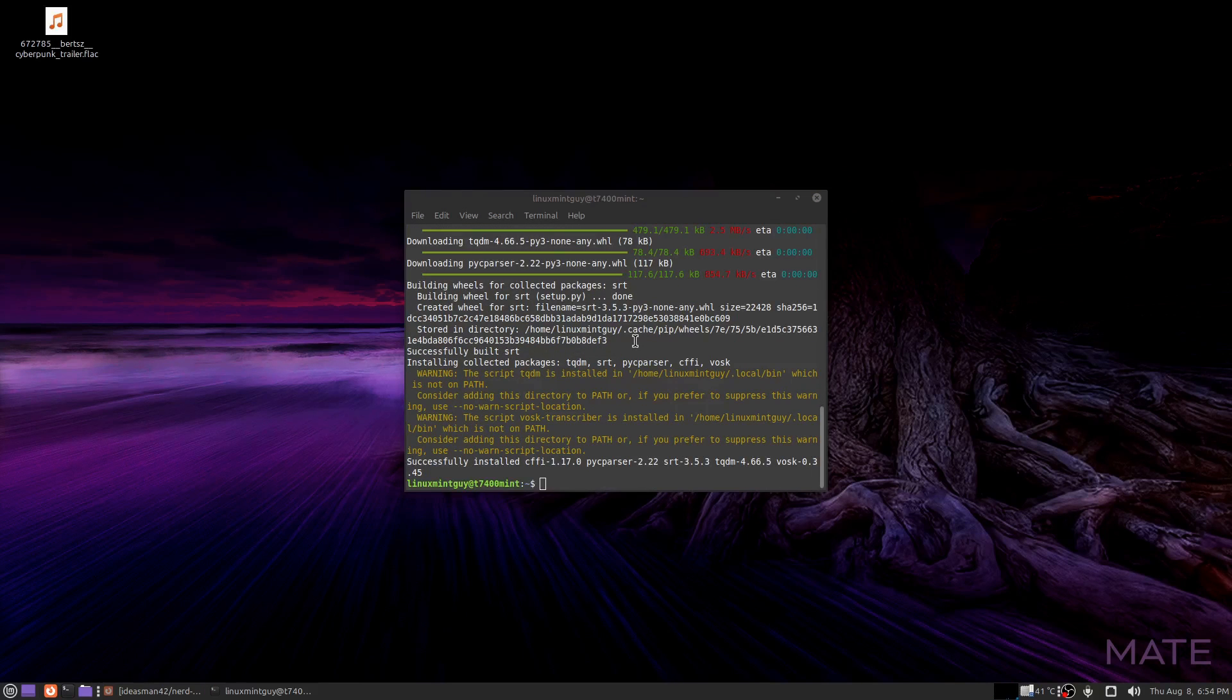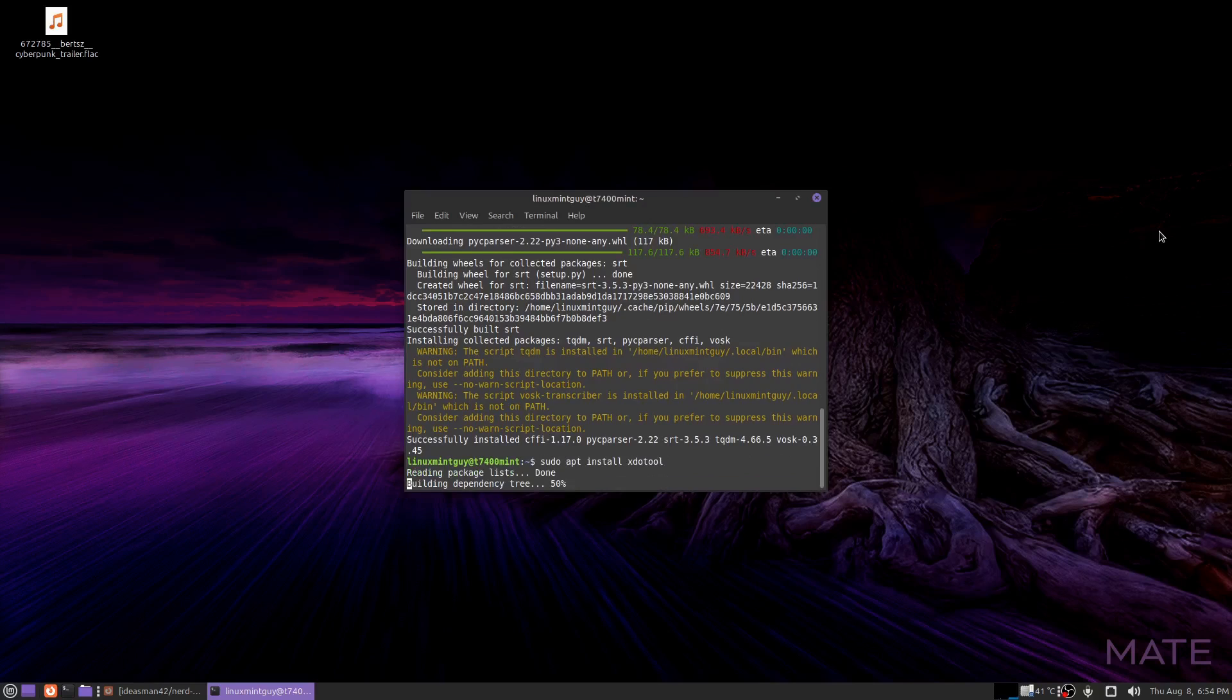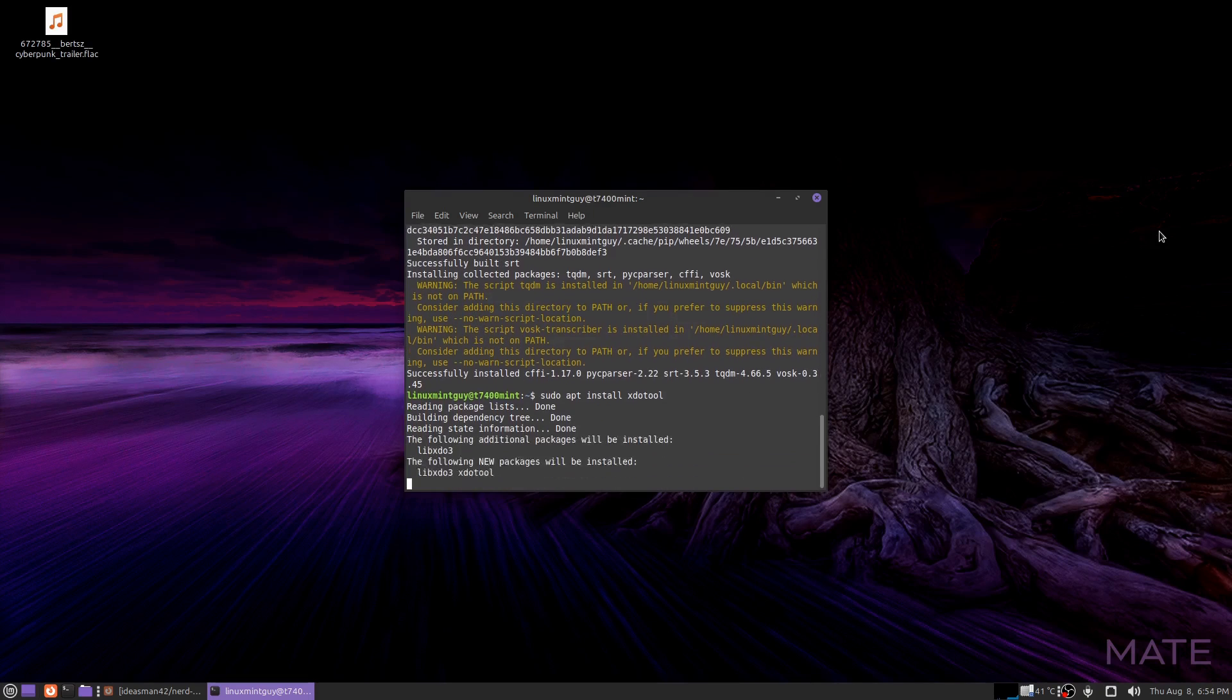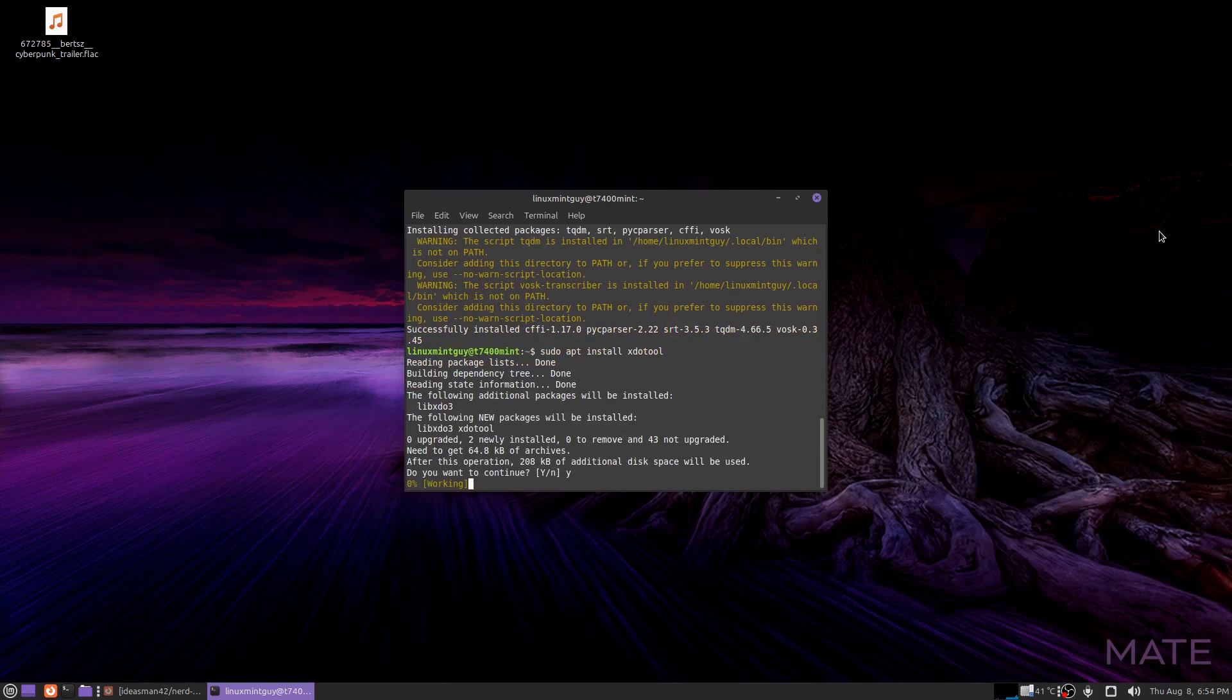Okay, now that we just installed VASC, we're also going to need XDO Tool. After we install this, it should work.